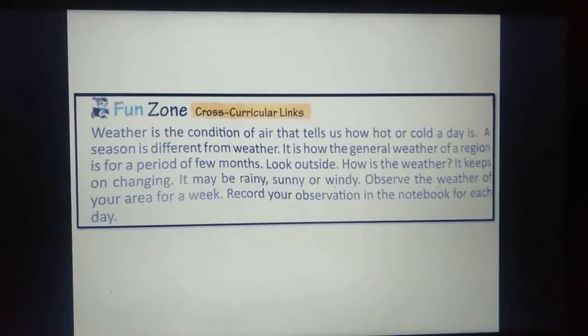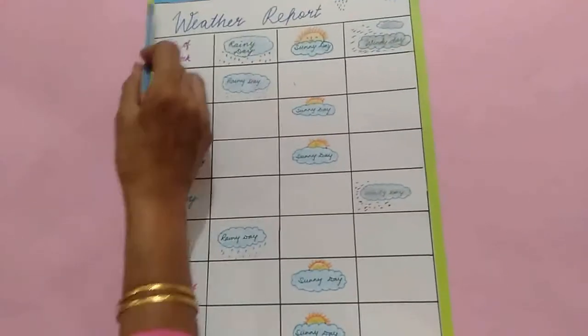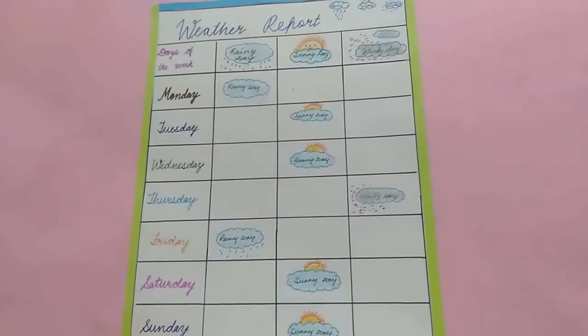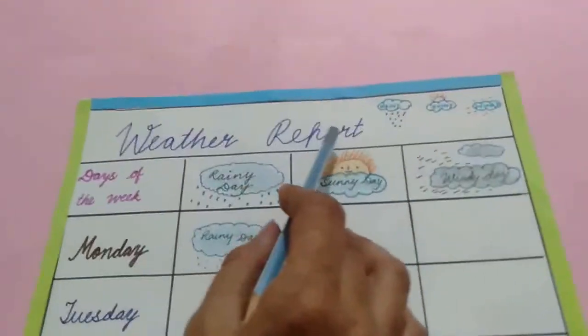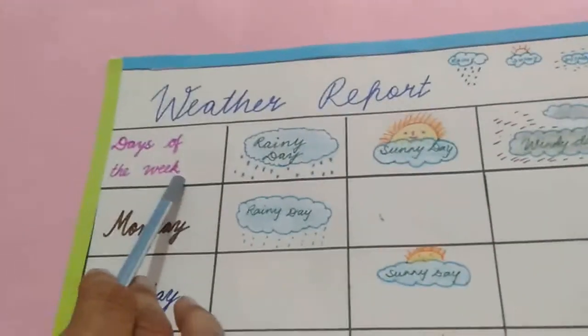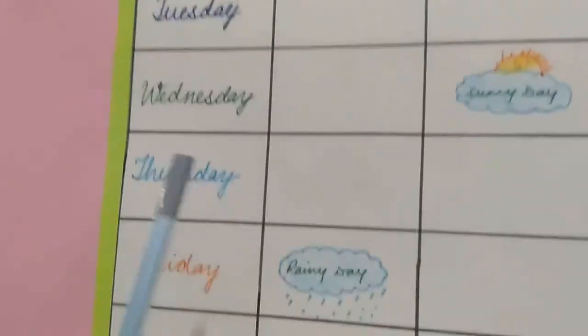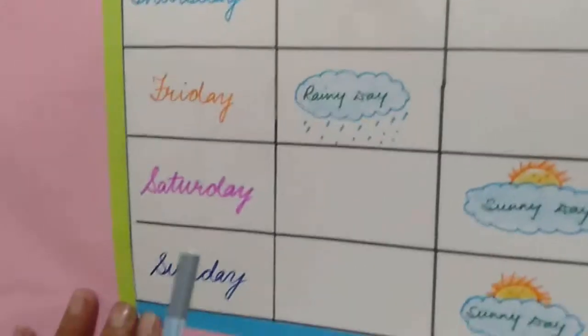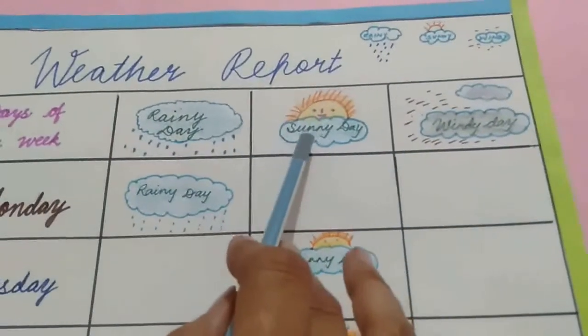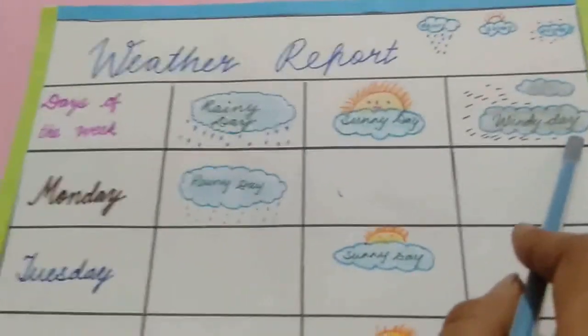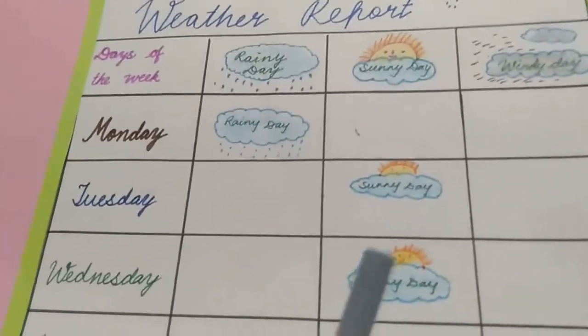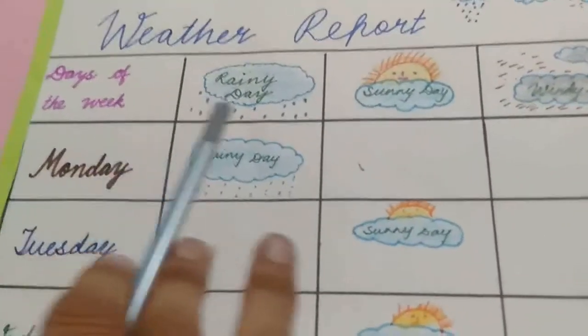I have also made a weather report. I have written here weather report with days of the week — Monday, Tuesday, Wednesday, Thursday, Friday, Saturday and Sunday — with columns for rainy day, sunny day and windy day. When I observed the weather for a week, Monday was a rainy day.